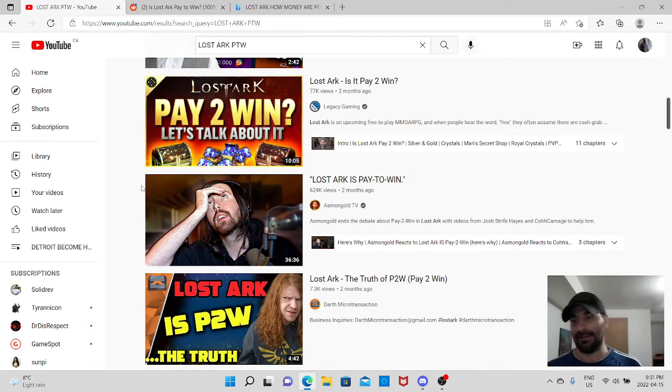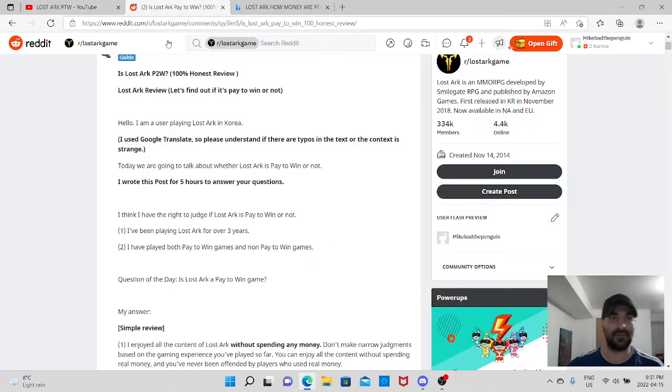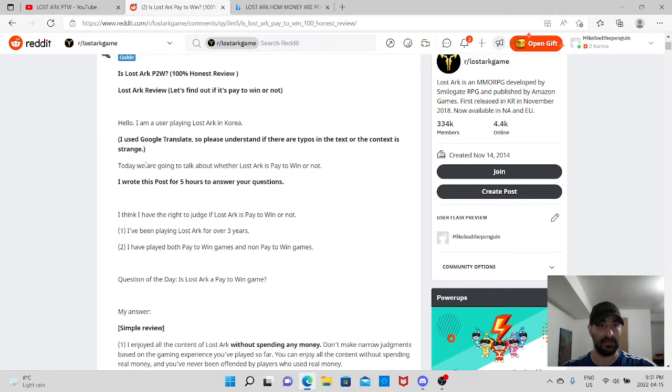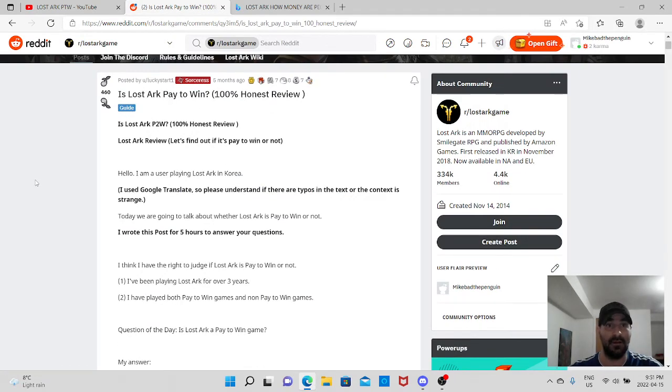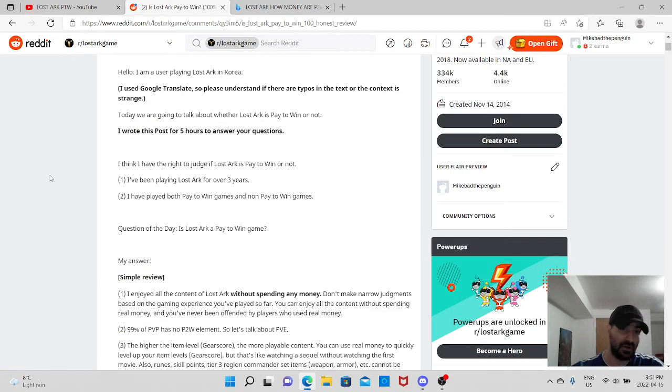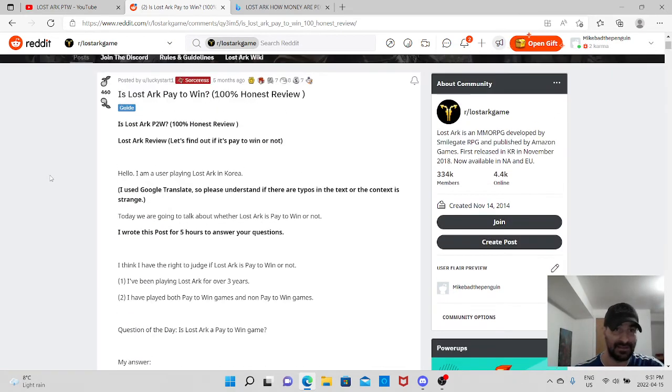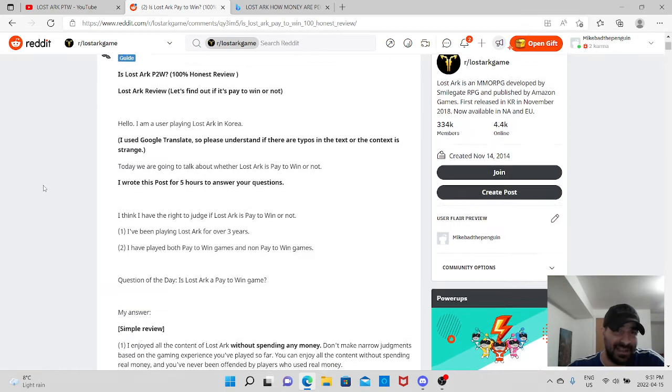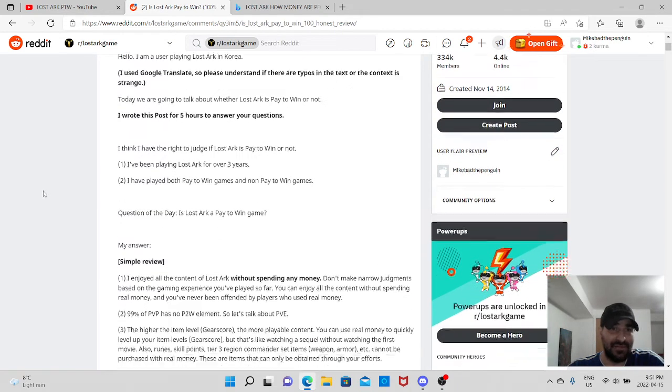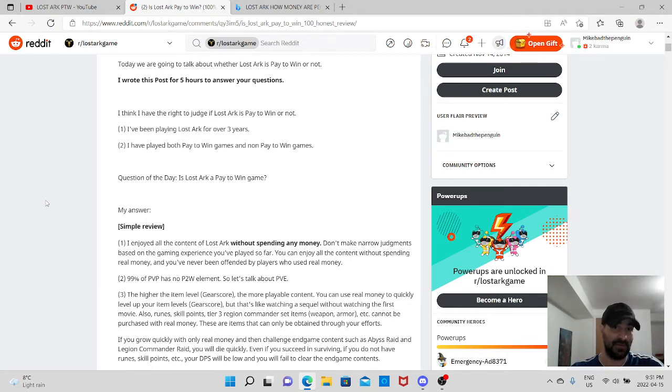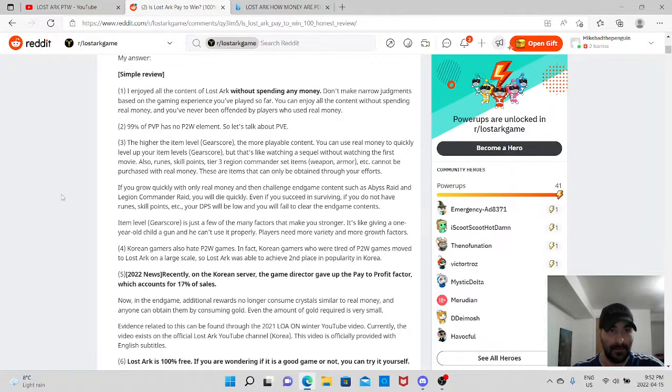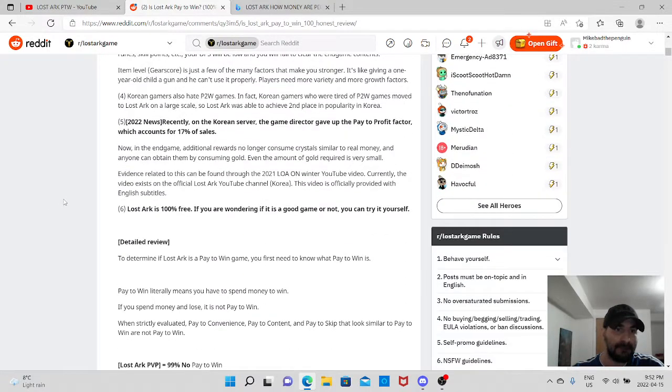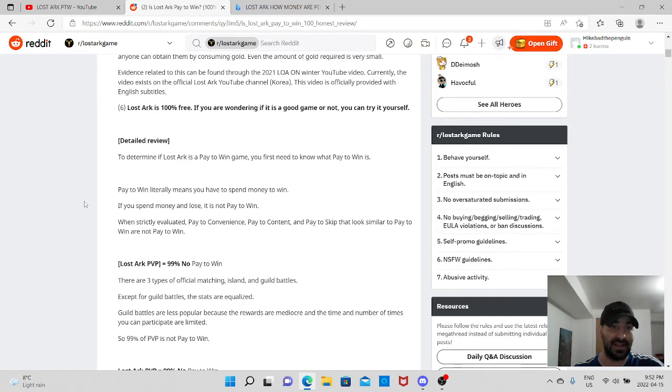And again, when I look at these articles, like, for example, I was on Reddit, and this particular guy right here says, is Lost Ark pay-to-win, 100% honest review. Now, you could go through it. It's on Reddit. This is the article. And whatever, the guy basically is defending, kind of defending the game. Of course, whatever. You got to read the article. There are some parts that he makes a lot of sense, what he's trying to say.